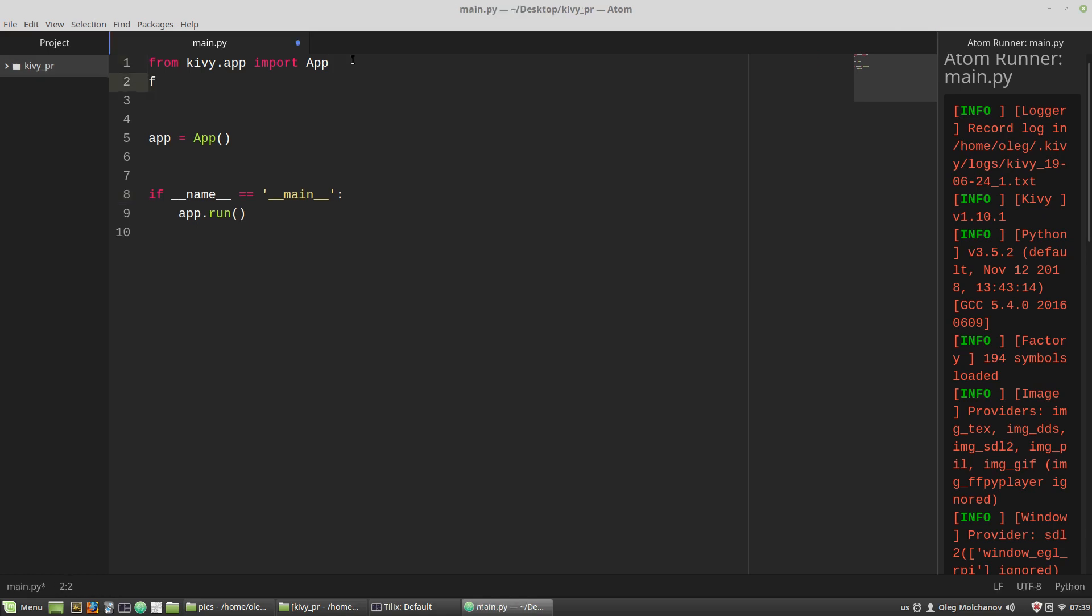Here from kivy.uix.button import the button class. And as usual to change the class behavior we have to create a child class that will inherit its properties from the parent class, that is from the app class.